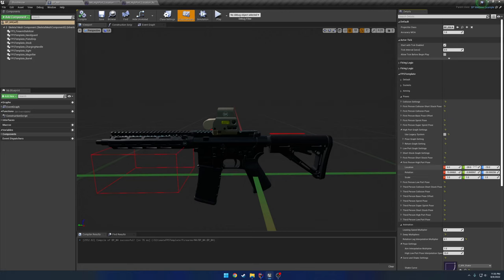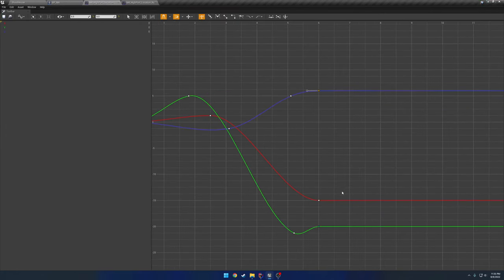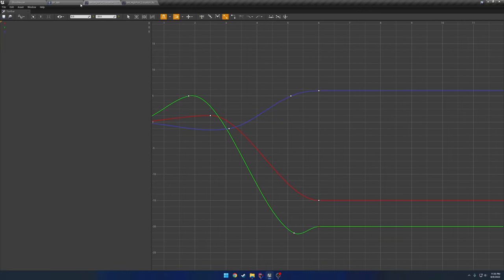So 6, negative 20, negative 15 for the location. So 6, negative 15, and negative 20. Then I have the rotation, 15, negative 9, negative 30.